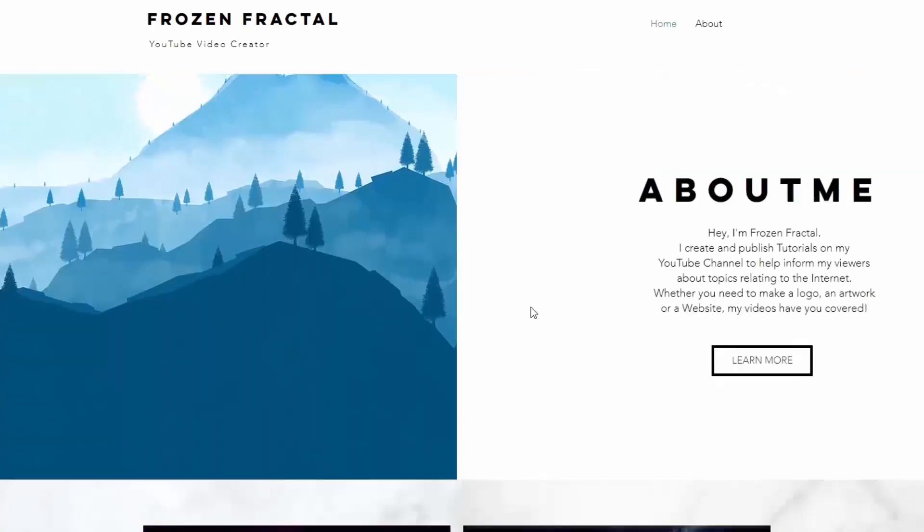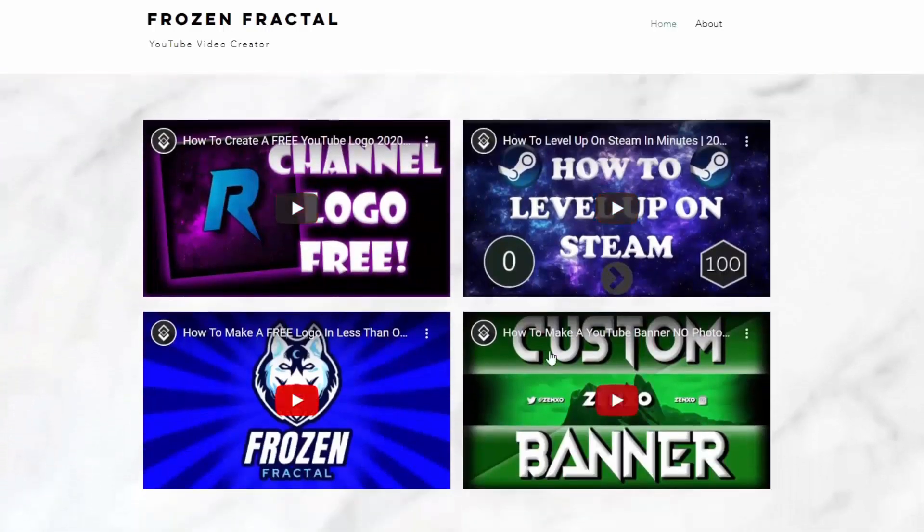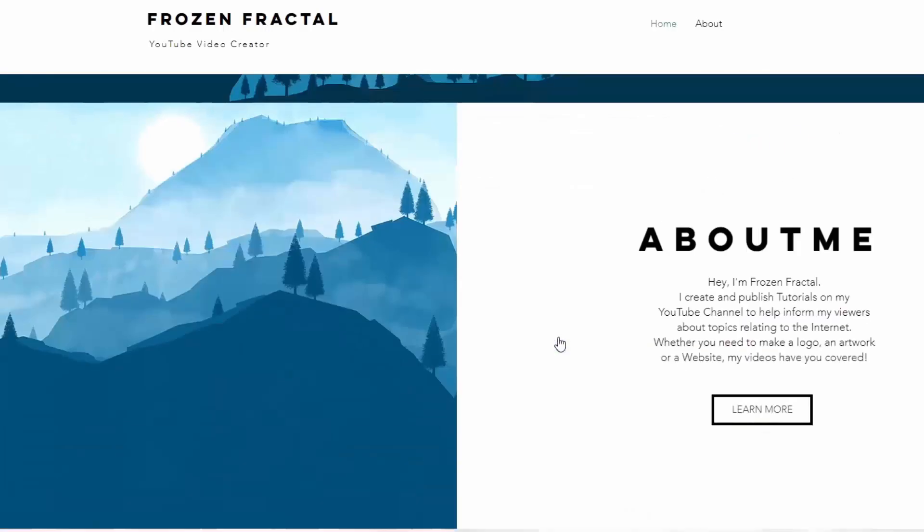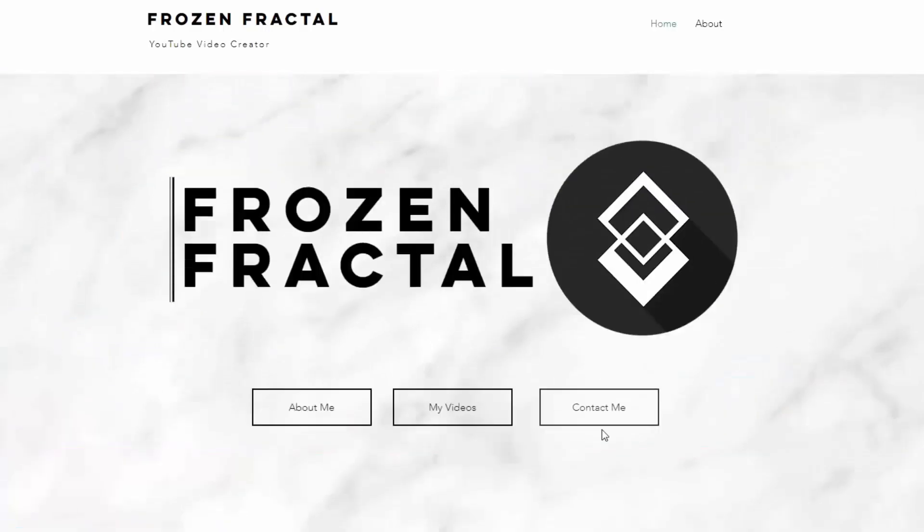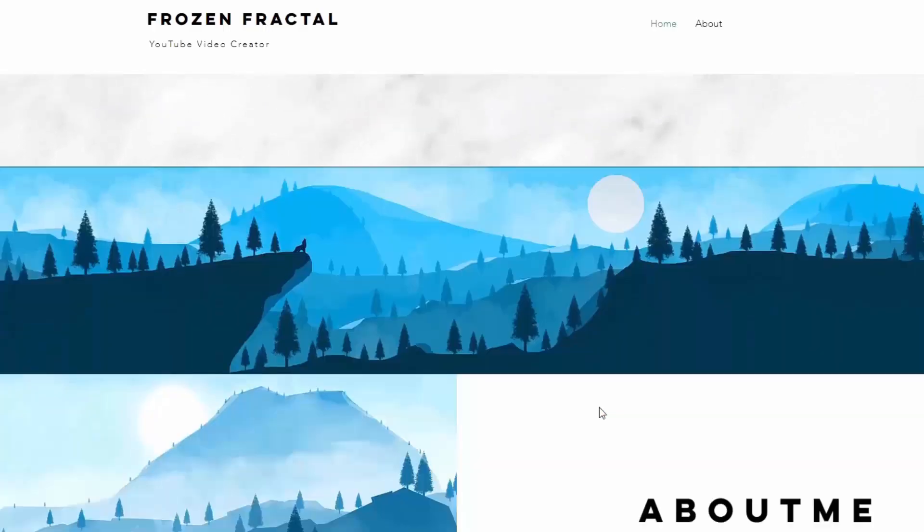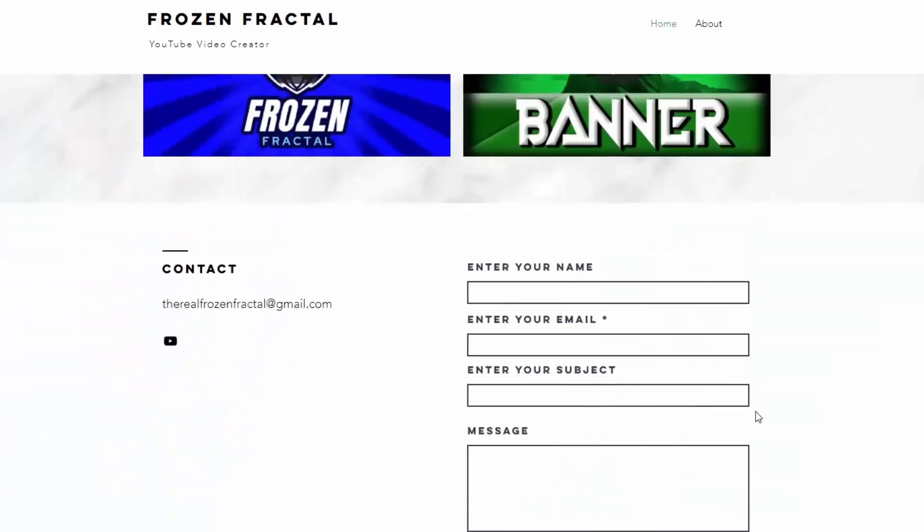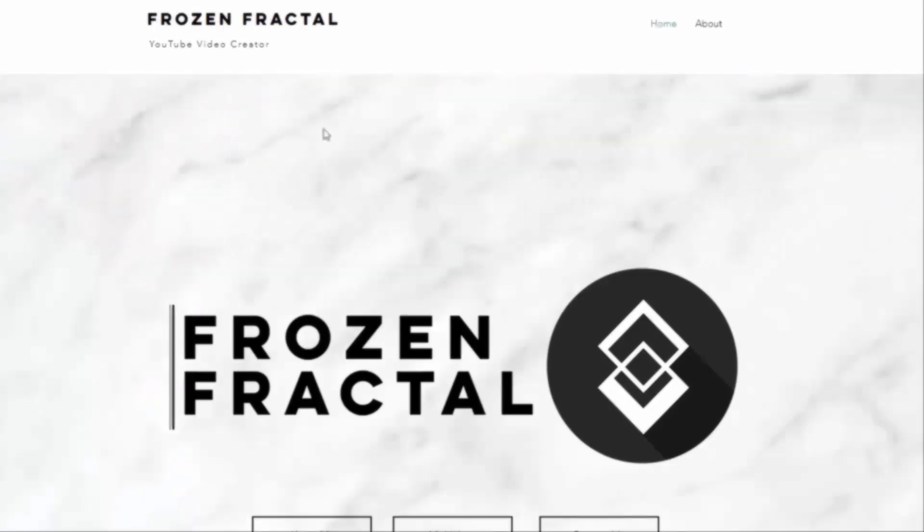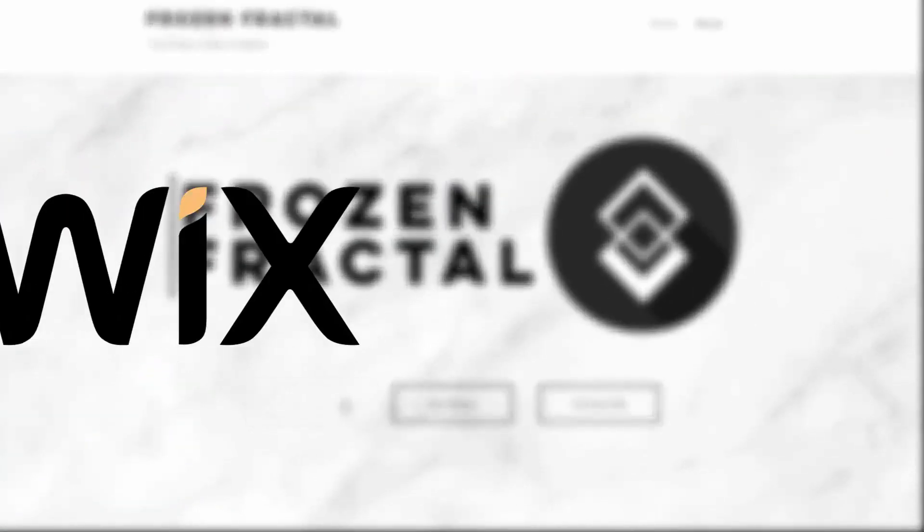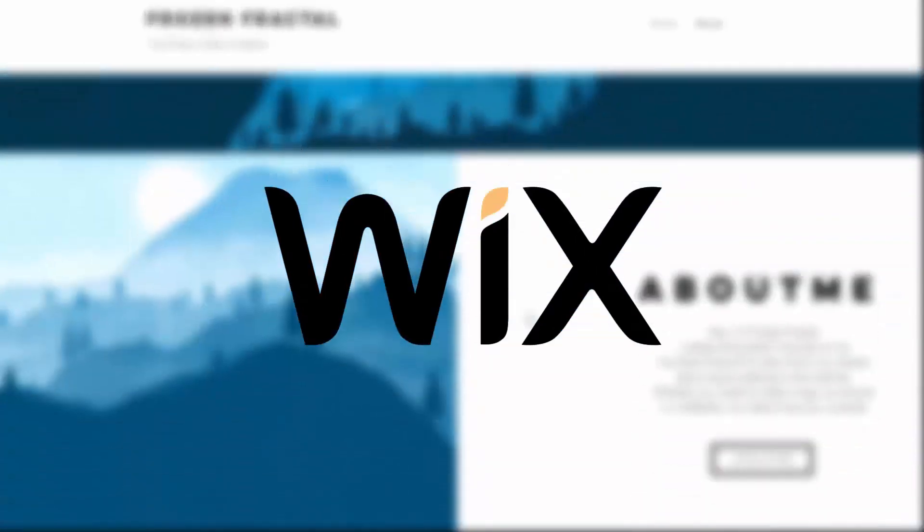Now, this is going to be a fairly in-depth video, so I'm going to leave timestamps in the description in case you want to skip to a specific point in the video. And one last thing, this video is sponsored by Wix.